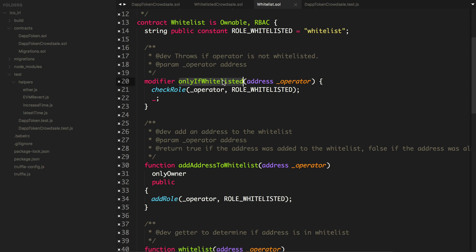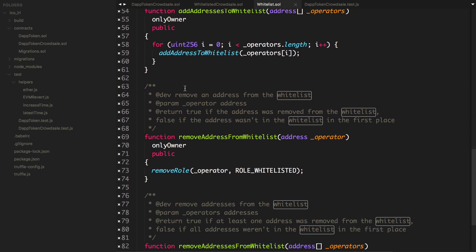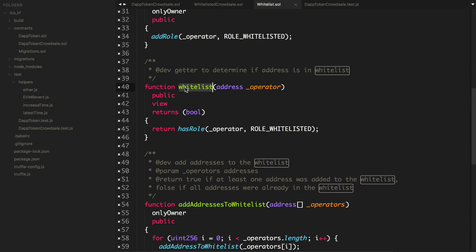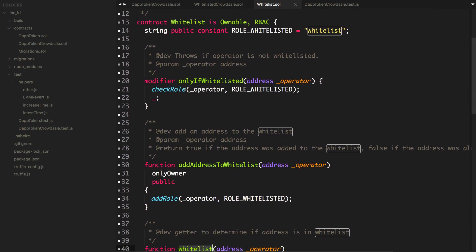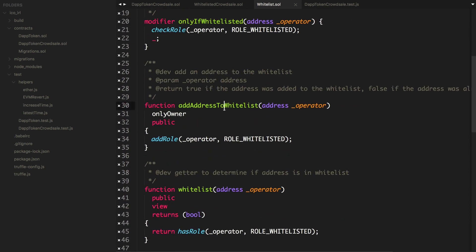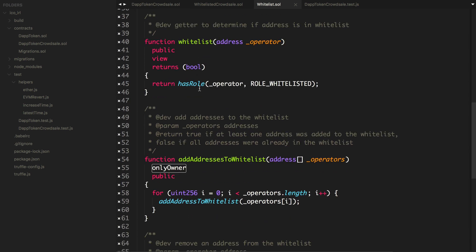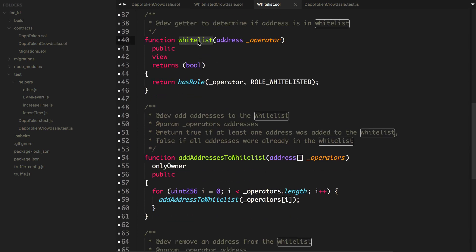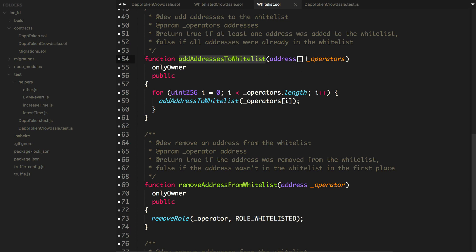There's a function modifier called onlyIfWhitelisted — it's a checkRole. Basically it checks: is this person on the whitelist? There are also other functions in here, like addAddressToWhitelist, so we'll be able to whitelist someone and only the owner can do this. We can also check if an address is on the whitelist, and we can add many addresses to the whitelist at once by passing in an array.